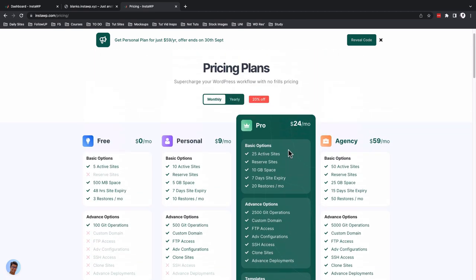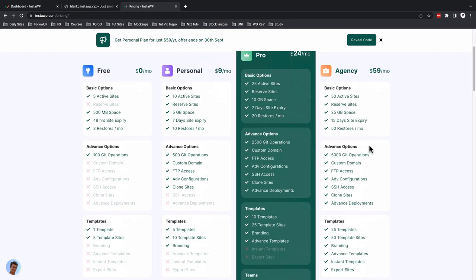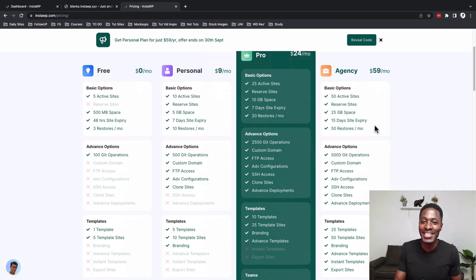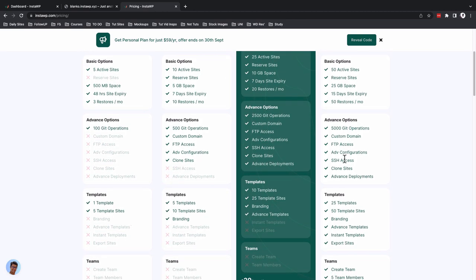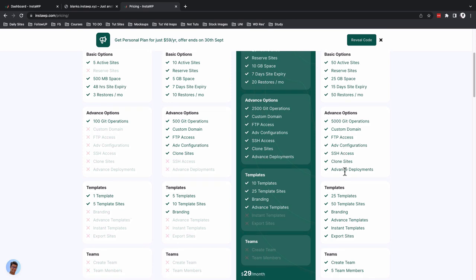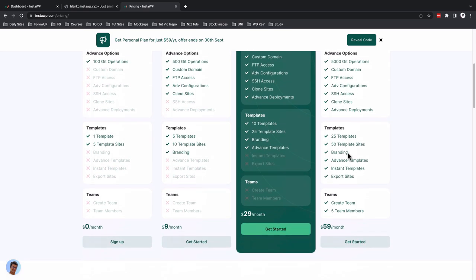The account I was using for the demo was an agency account. You get 50 sites, reservable sites, 25 GB of space, 15-day site expiry, 50 restores a month, 5000 Git operations, custom domain, FTP access, advanced configurations, SSH access, clone sites, advanced deployments, ability to remove branding, advanced templates, instant templates, export sites, and the ability to create a team and assign up to five team members.